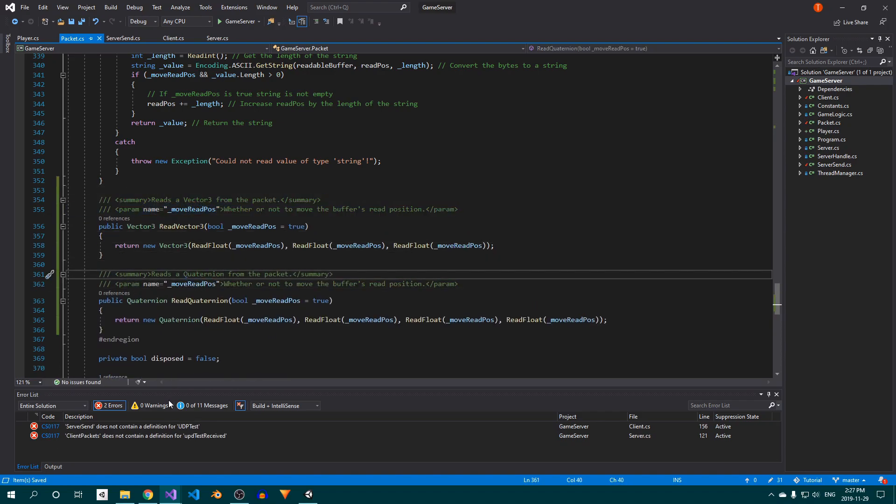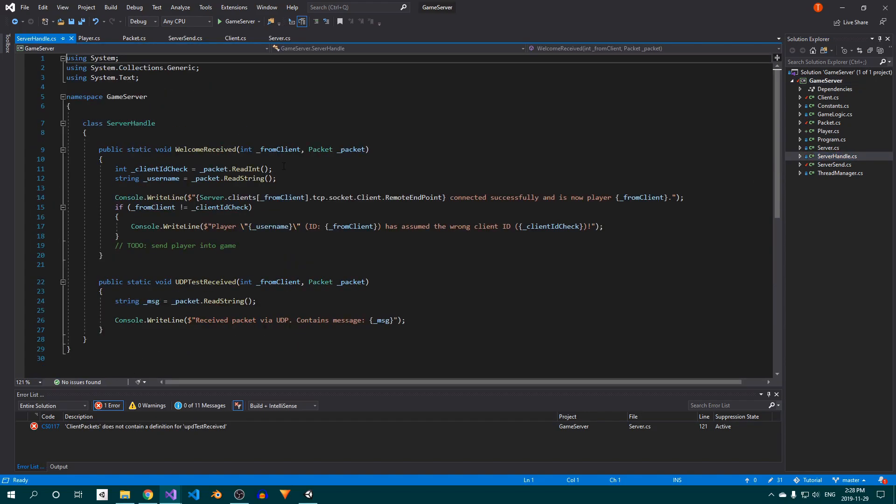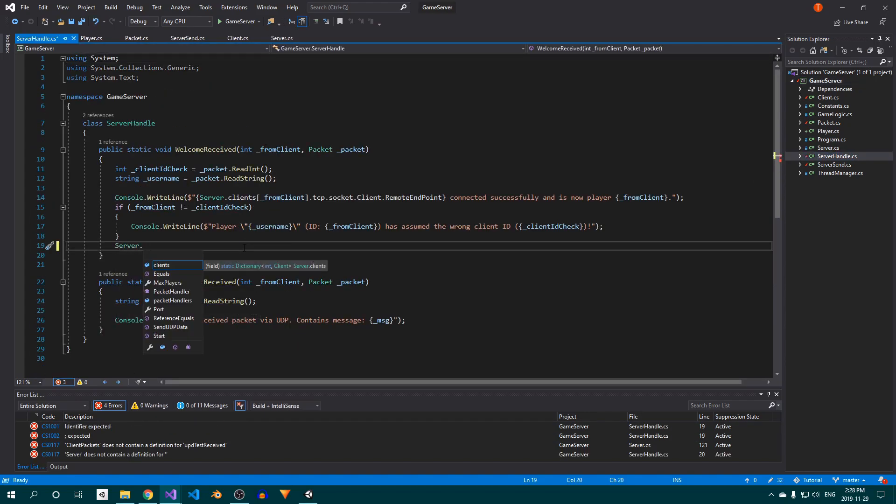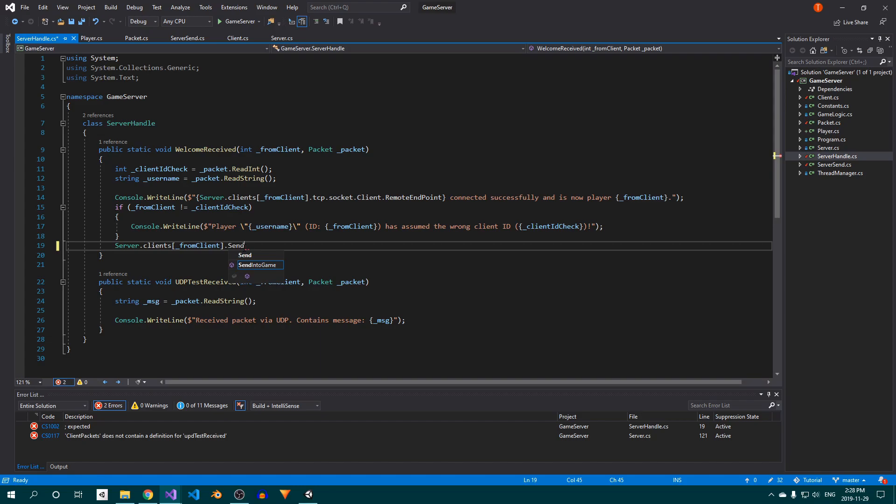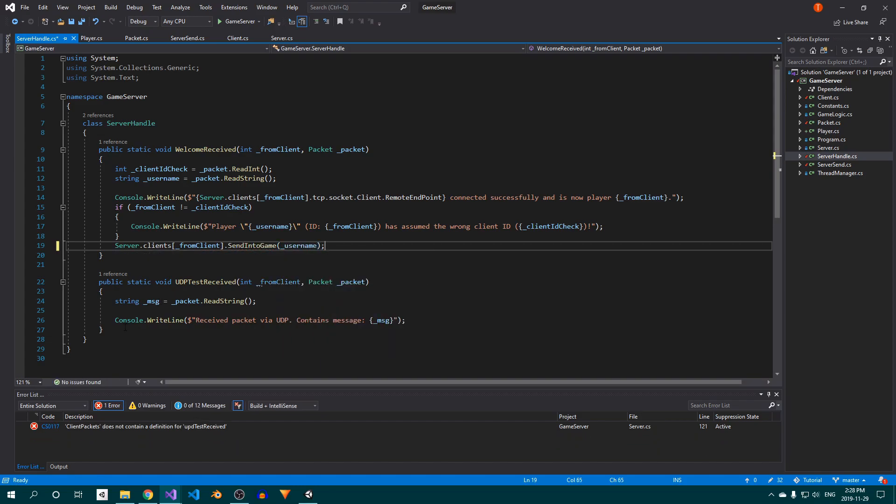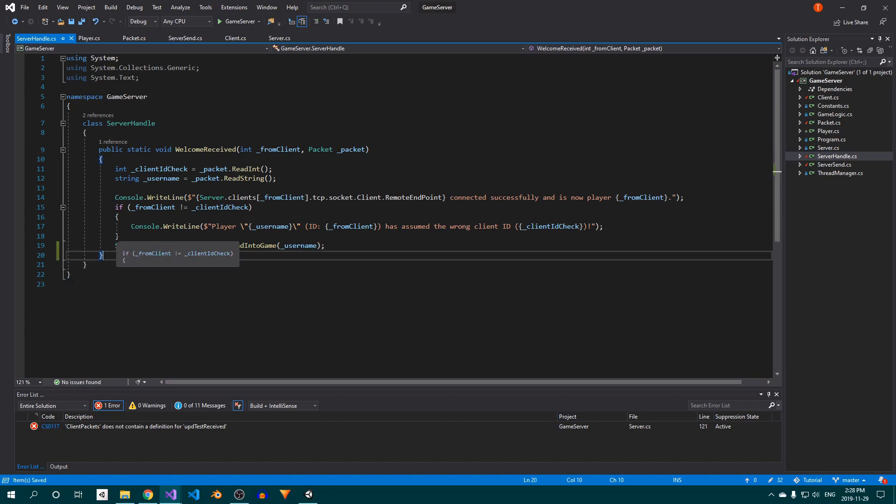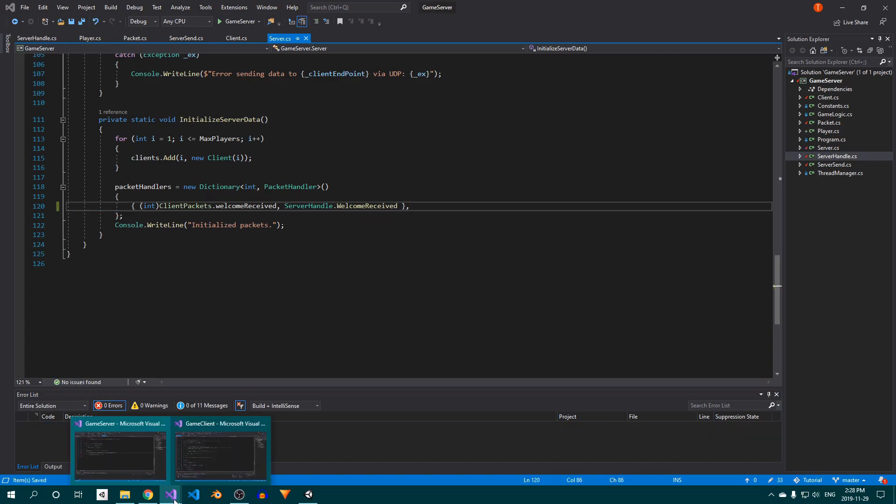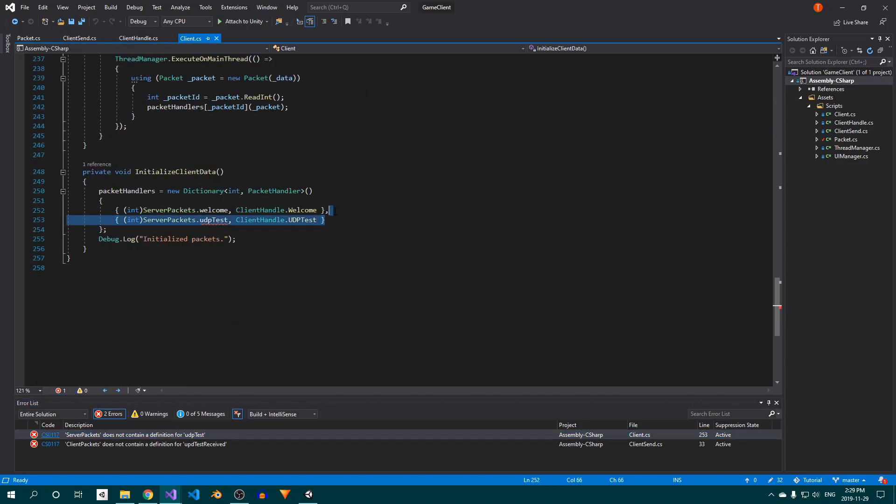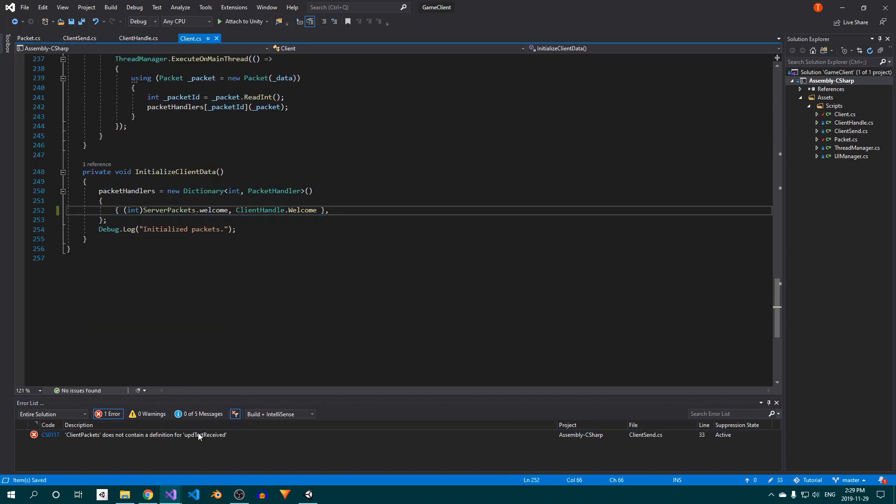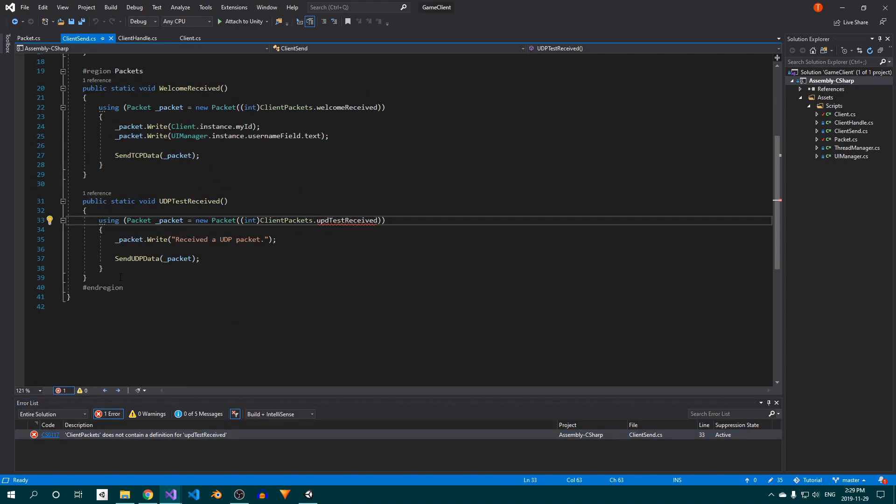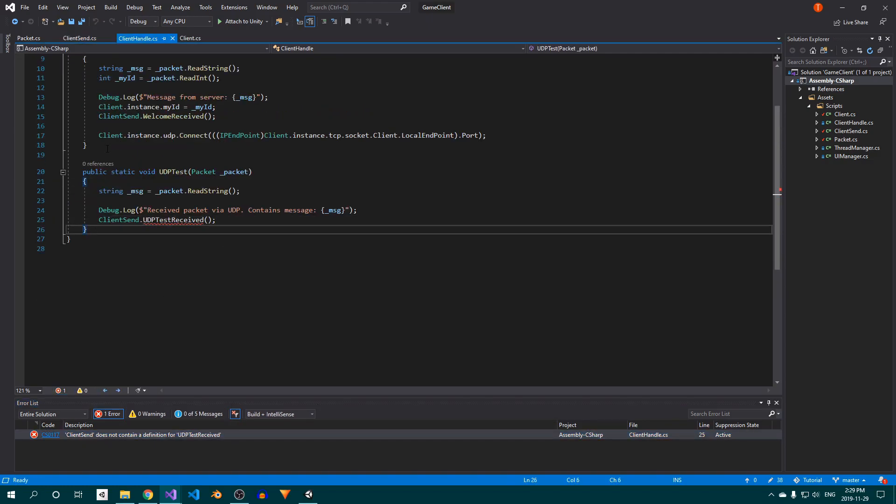In the UDP class's connect method, remove the call to ServerSend.UDPTest since we deleted that packet. At the end of the welcomeReceived method in the ServerHandle class, we want to spawn the player, so we'll call the client's sendIntoGame method. Then delete the UDPTestReceived method. Open up the Server class, and remove the line that adds the UDPTestReceived packet handler to our dictionary. On the client side, do the same with the UDPTest packet handler in the Client class. In the ClientSend class, delete the UDPTestReceived method, and in the ClientHandle class, the UDPTest method.